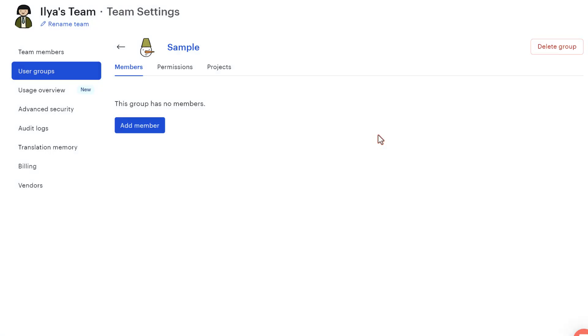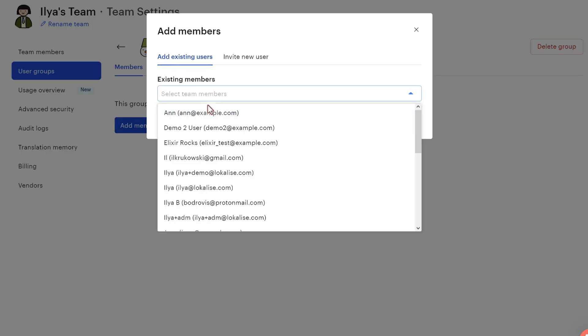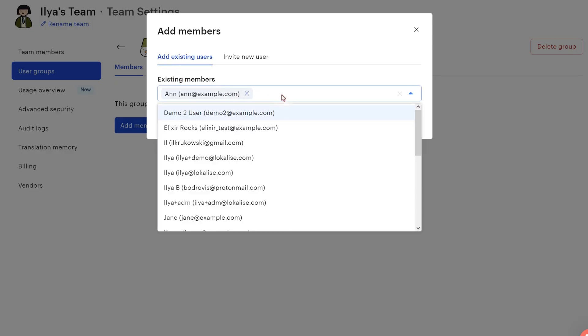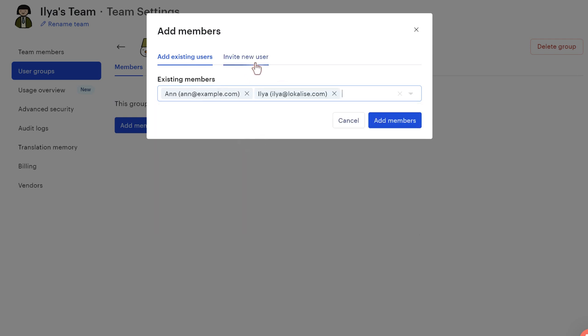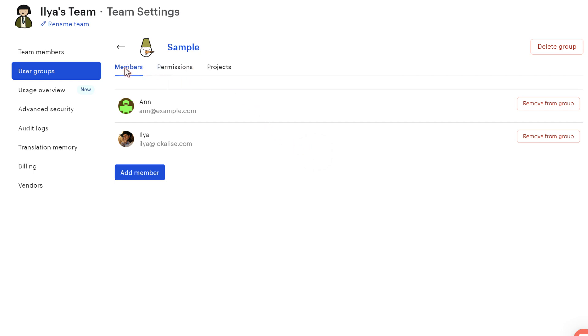By default, this group has no members and it won't be added to any projects at all. But you can click add member and you can add some existing members from your current team. Or once again, you can invite new users to Localize. So let's say add and now we have two members.